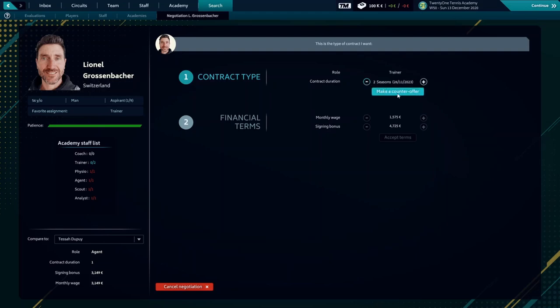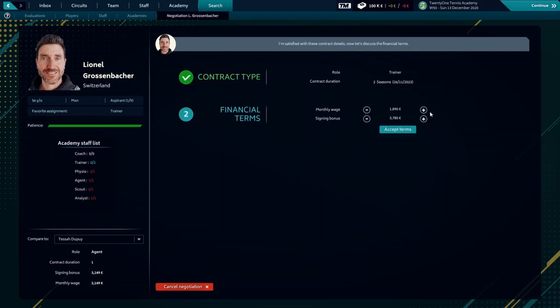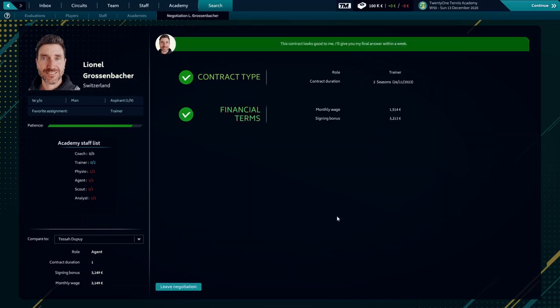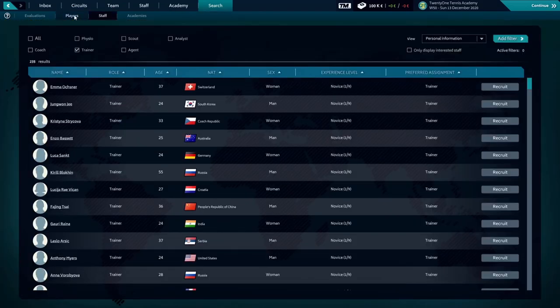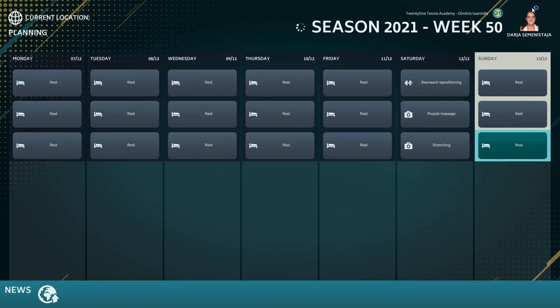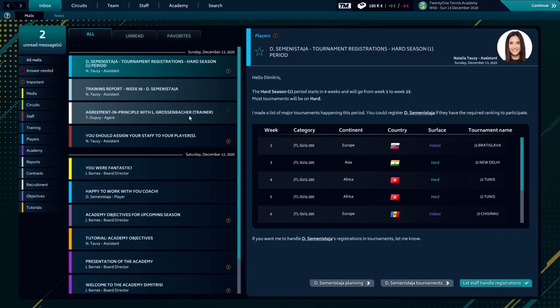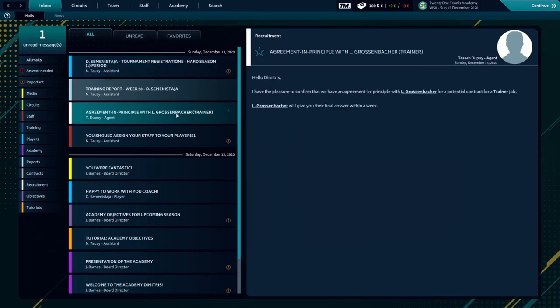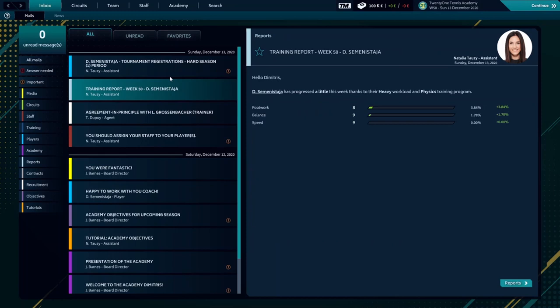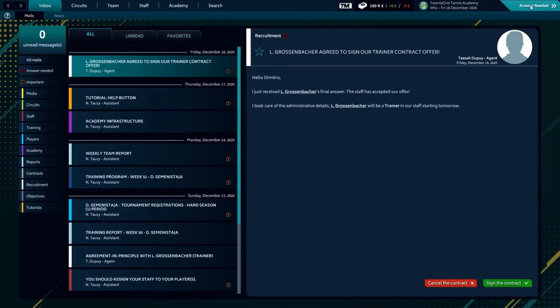Here are the financial terms and the monthly wages that we need to adjust down. Perfect. Currently he accepted the first offers and we'll see if he's going to be part of the team. Oh perfect. Our trainer accepted to be part of 21 Tennis Academy. We'll sign the contract with him.